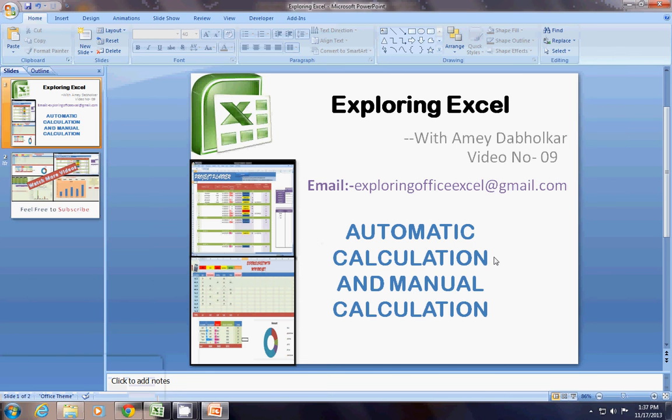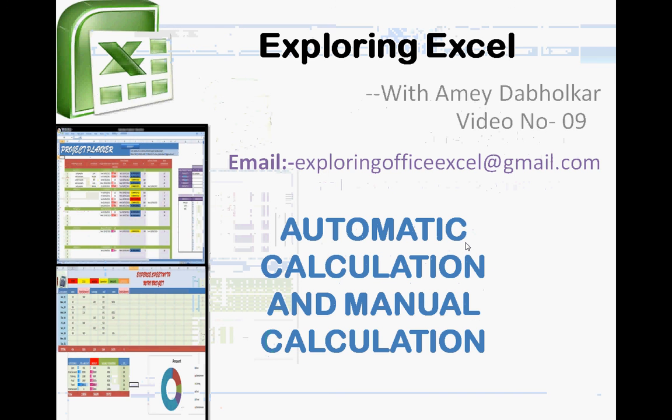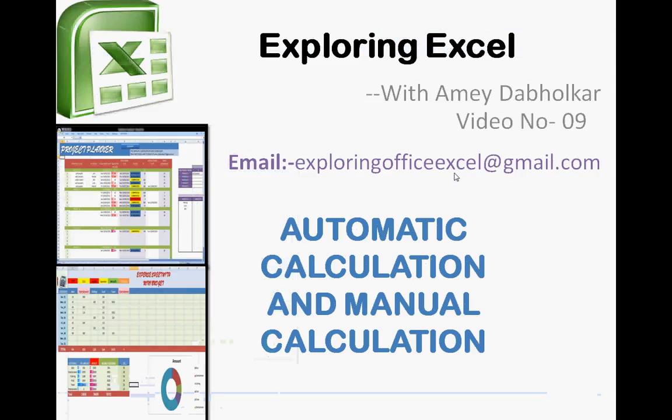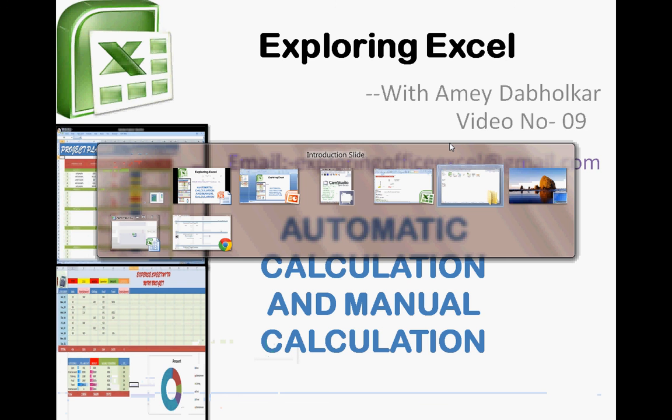Hey, welcome back. I am from Exploring Excel. Myself, Ameyad Aburkar. Automatic Calculation and Manual Calculation. You can email me at exploringofficexcel at gmail.com. This is video number 9. Let's move on to our sheet.